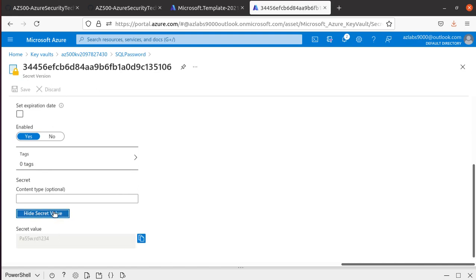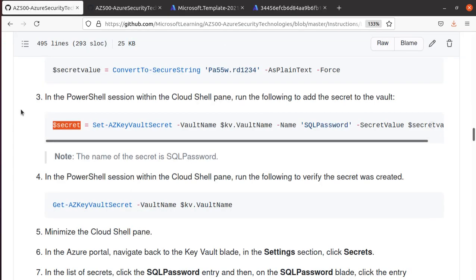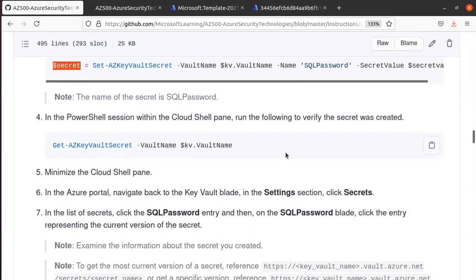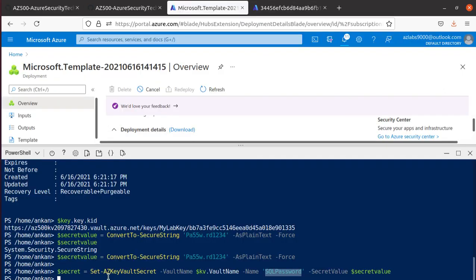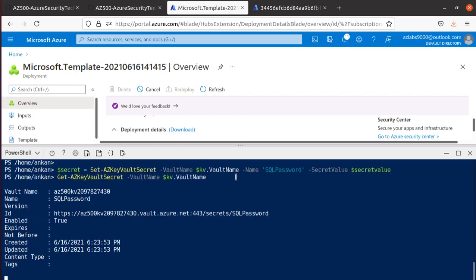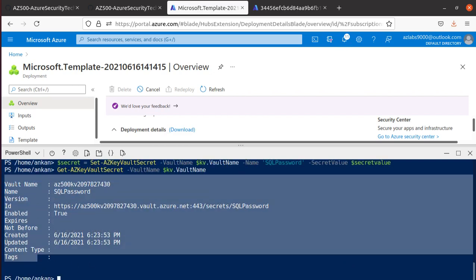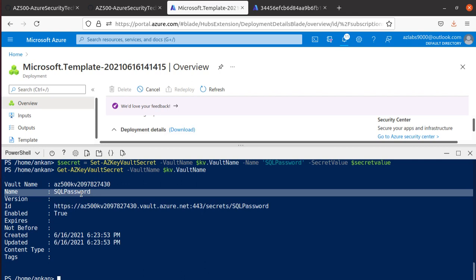Clicking Show Secret Value confirms the password 'Pa$$w0rd' that we started with is stored there — everything worked correctly. You can also run the Get-AzKeyVaultSecret command to verify without going to the portal, and it returns the SQLPassword secret was created properly.